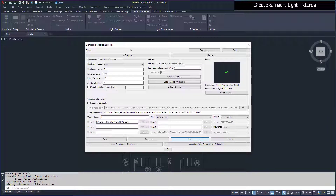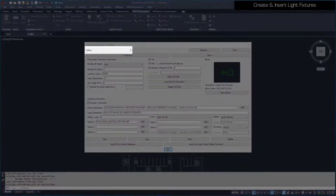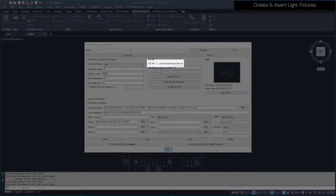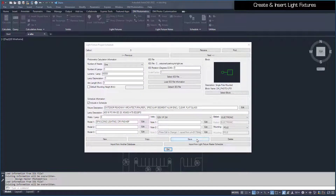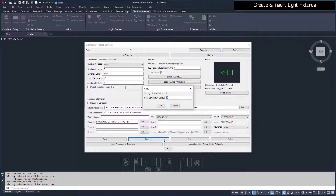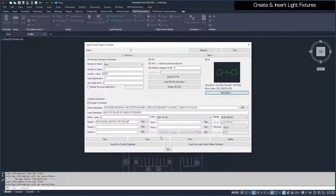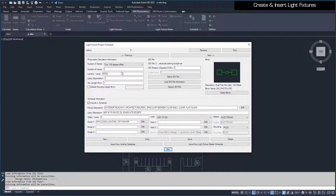Now we need to create a second and third light fixture. This fixture, which we've named S, has the single-pole-mounted block, is associated with the Parking Lot Light IES file, has Arm Length set to 3, and Mounting set to Pole. Press the Save button, then the Copy button to make another light fixture with the same settings. We'll call this one D. Set the block to Dual Pole Mounted 180 Offset, then set the number of heads to 2, 180 degree offset. Press the Save button to save changes, then close the dialog box.